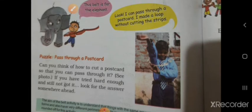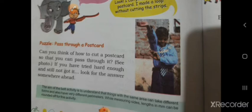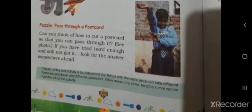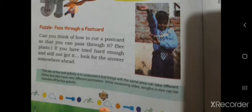Next is a puzzle — pass through a postcard. Try holding this puzzle by passing through that loop.